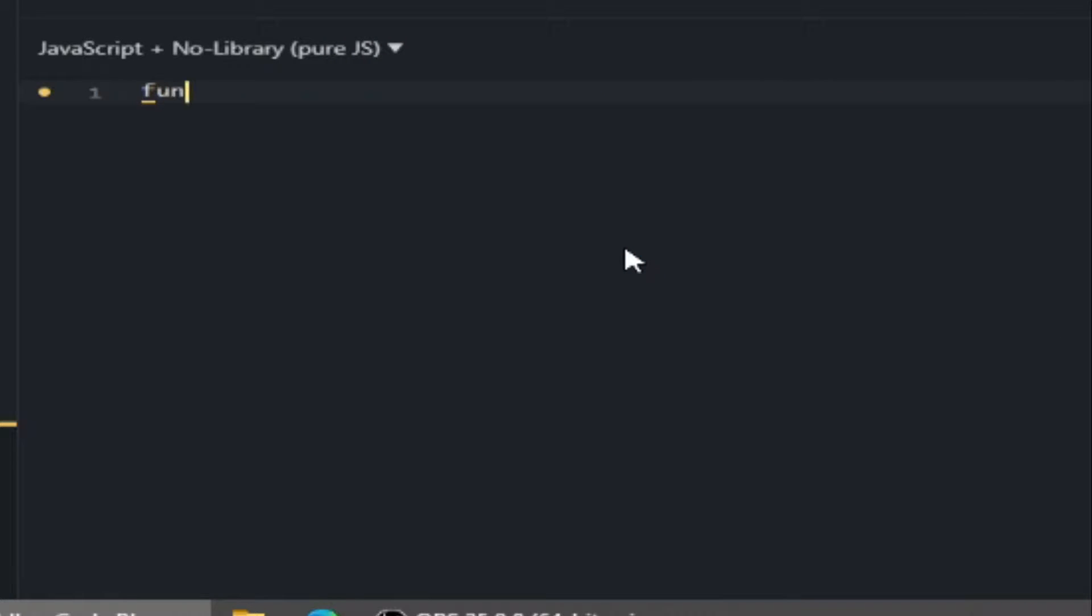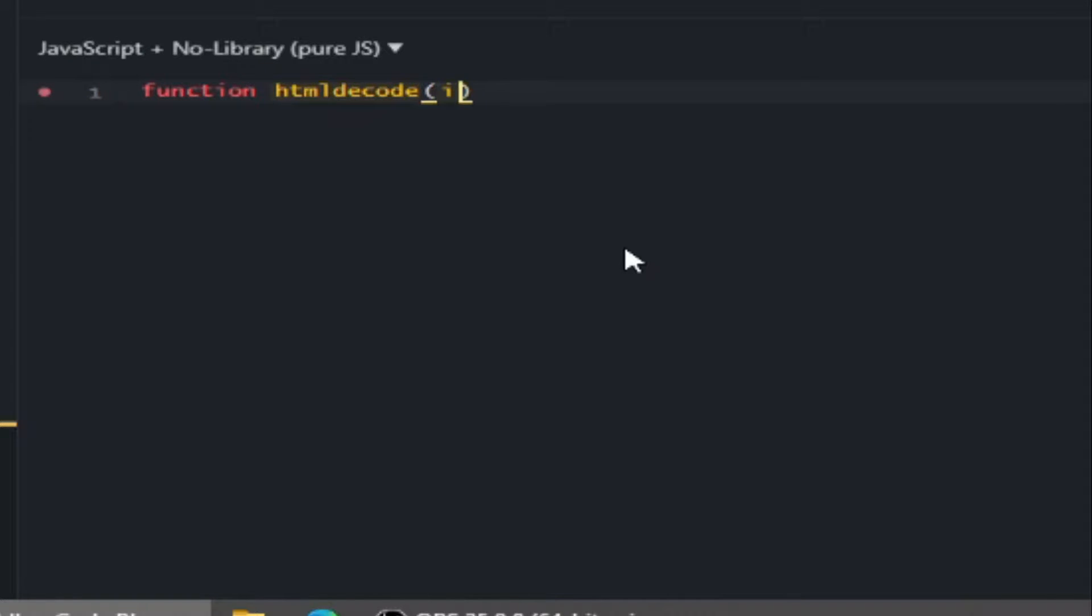Here let's make our JavaScript function. I'm going to call it htmlDecode. Let's add the input parameter for our function.